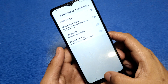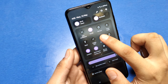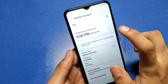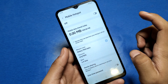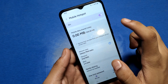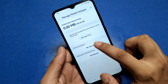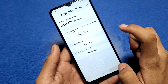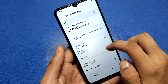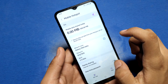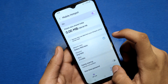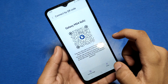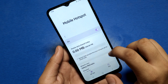Click on Mobile Hotspot and turn it on to enable it. You can also set a data limit from here, and use your password or QR code scanner to connect other devices.